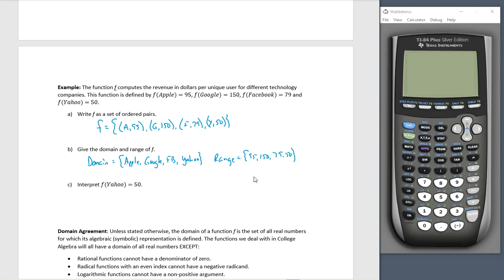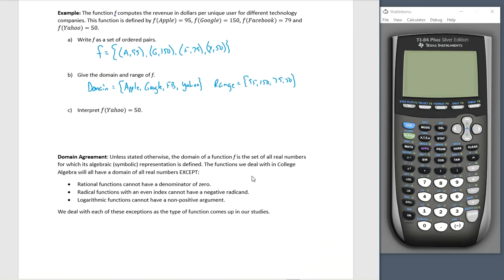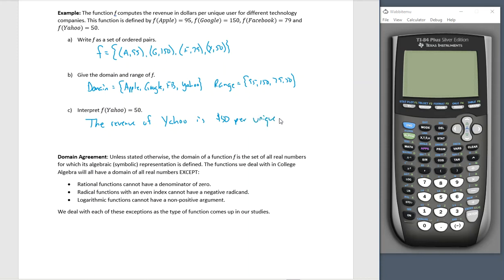So what does that actually mean? Looking at the description, f computes the revenue in dollars per unique user. So the revenue of Yahoo is 50 dollars per unique user. Google is making a killing in this example. Think about what the function states — it is in dollars per unique user. Use the description of the function to help you interpret what the function actually means.